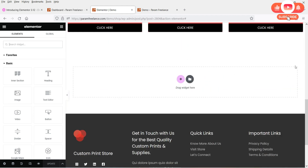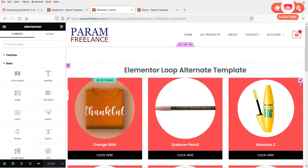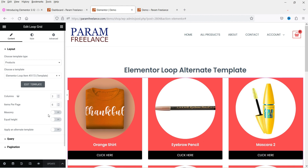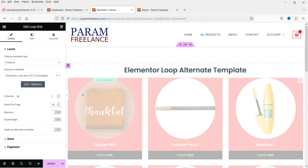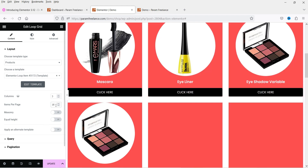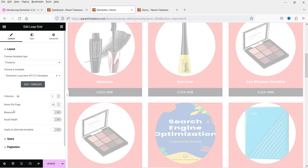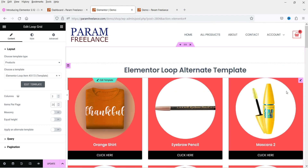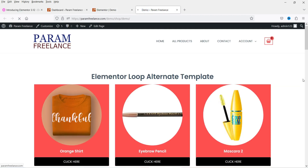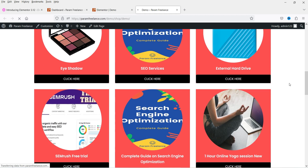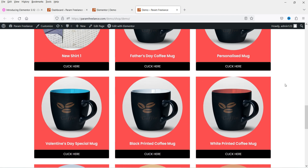Now we can see all the products in the grid. Let's show 21 products with three columns and update. Refresh the page — this is how the loop grid looks with a single template applied to all products.